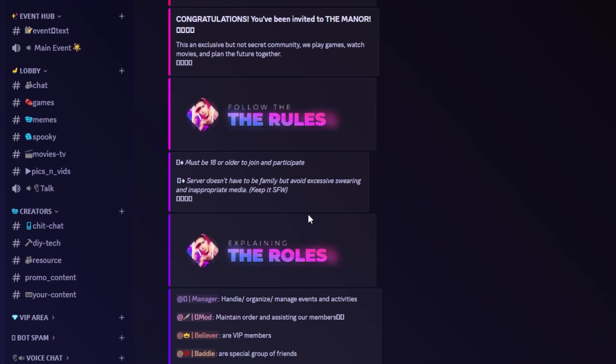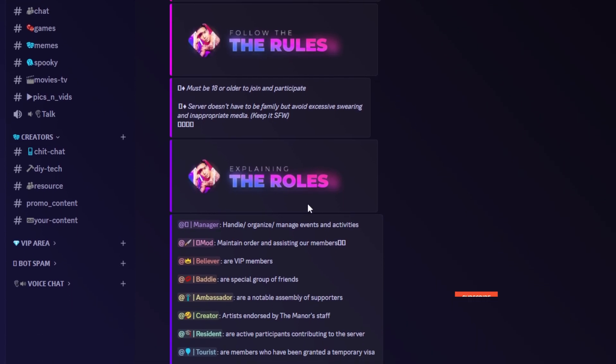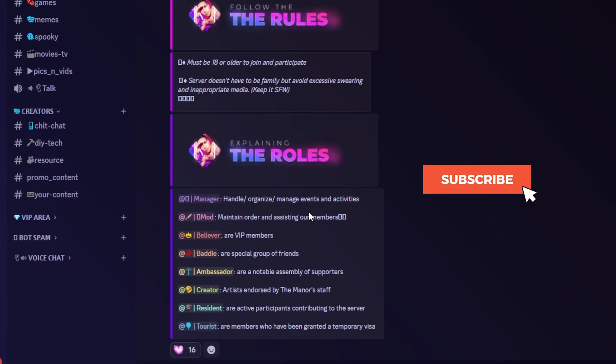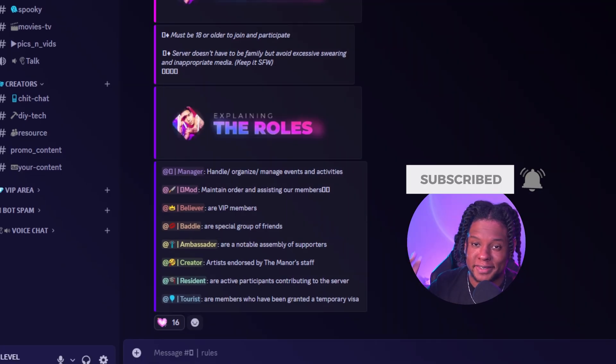If you don't know how to do embeds, I'll probably make a video on how to do that, or just Google it in the meantime. If there's any other subjects you'd like me to cover about Discord, let me know in the comment section below. And don't forget to subscribe.